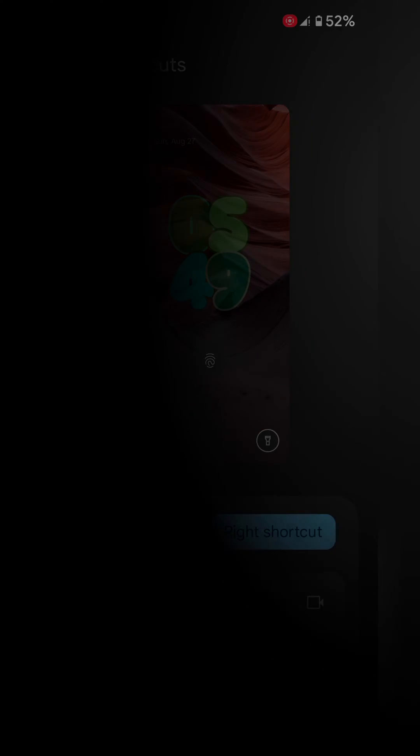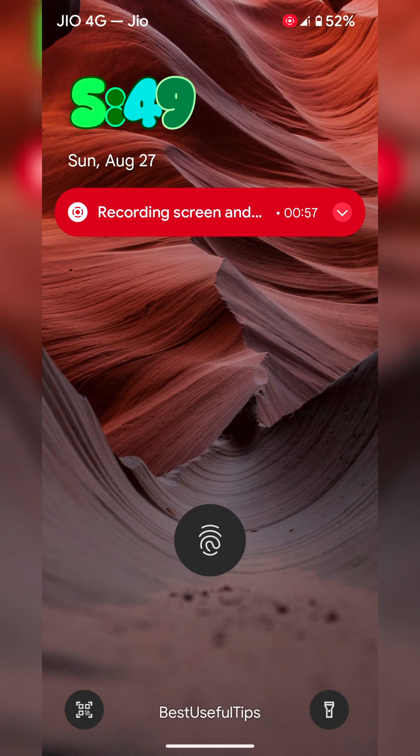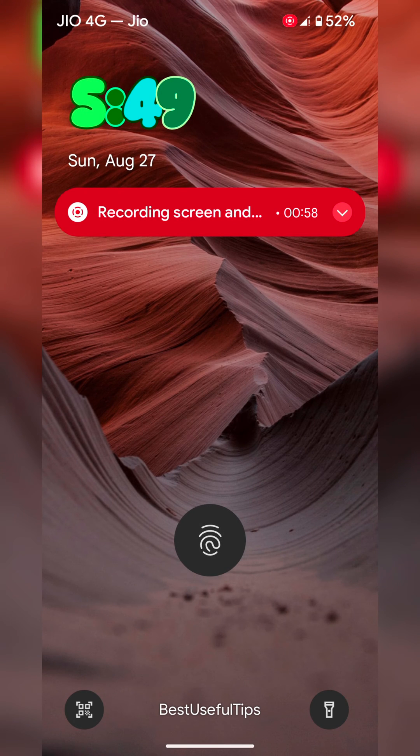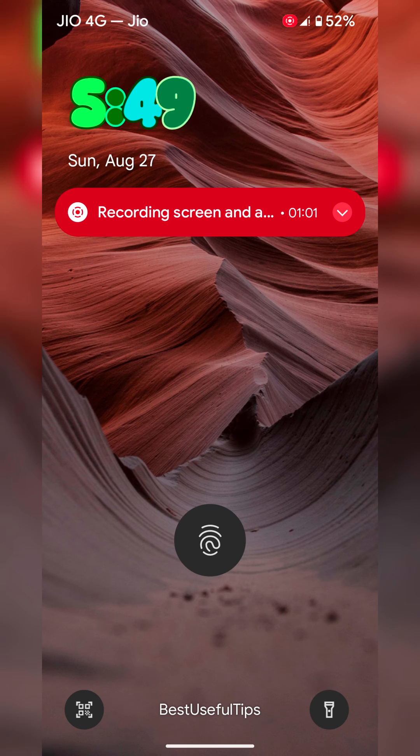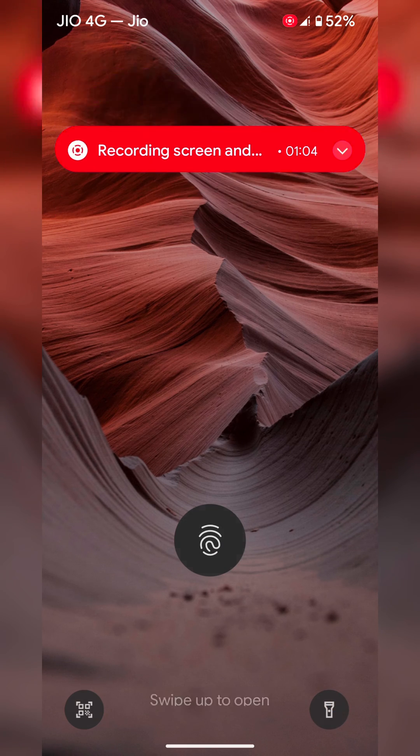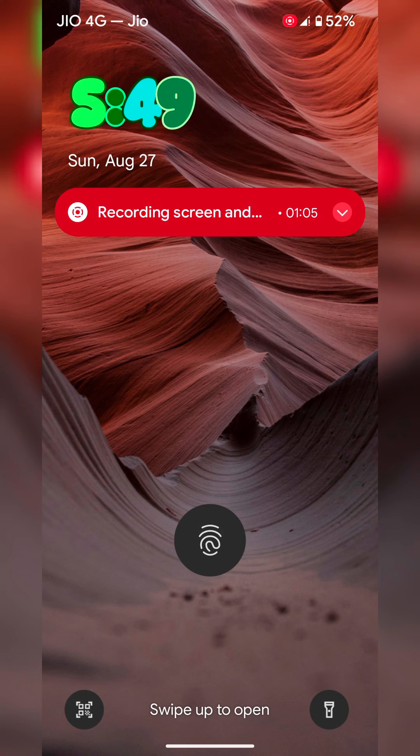Now lock your Pixel device. You can see the left shortcut or right shortcut on the lock screen. Just double tap it to open.